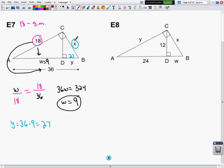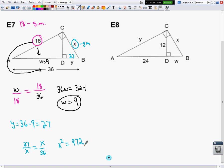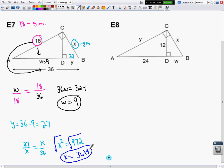Now X is a geometric mean. It's a geometric mean between 27, the part it's adjacent to, and 36, the whole hypotenuse. X squared equals 27 times 36, which is 972. Taking the square root gives X equals 31.18. So W was 9, Y was 27, and X is 31.18.